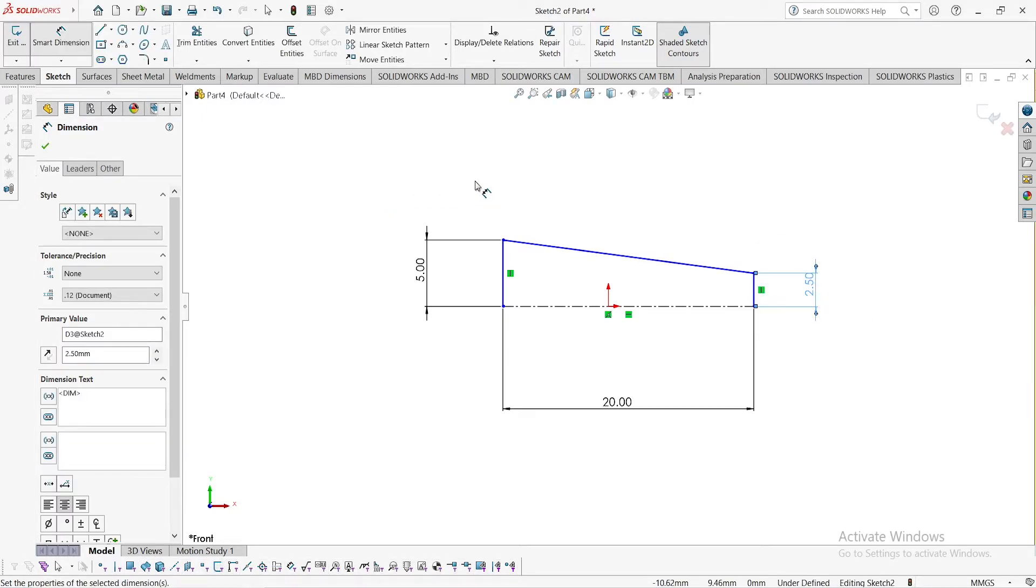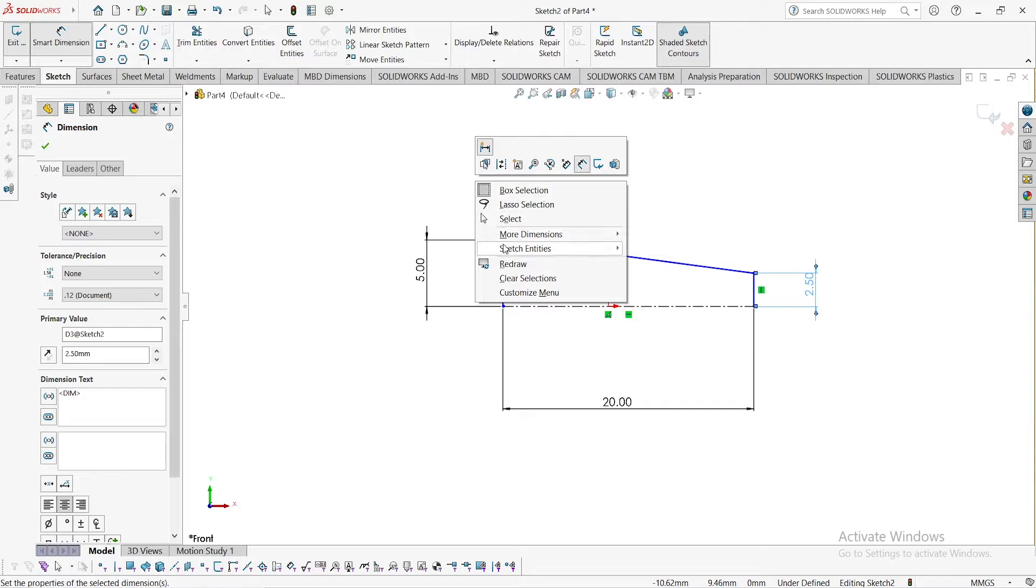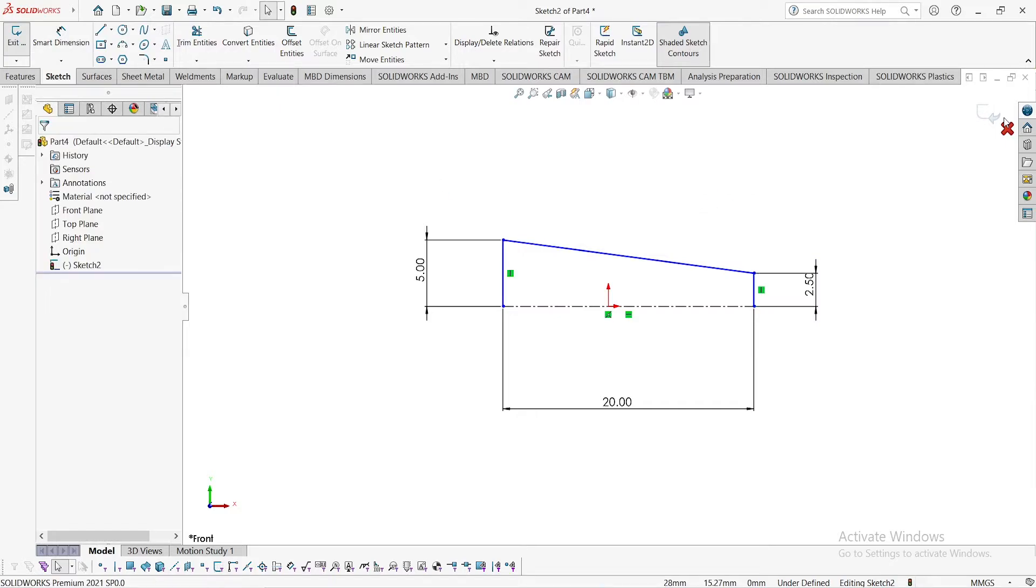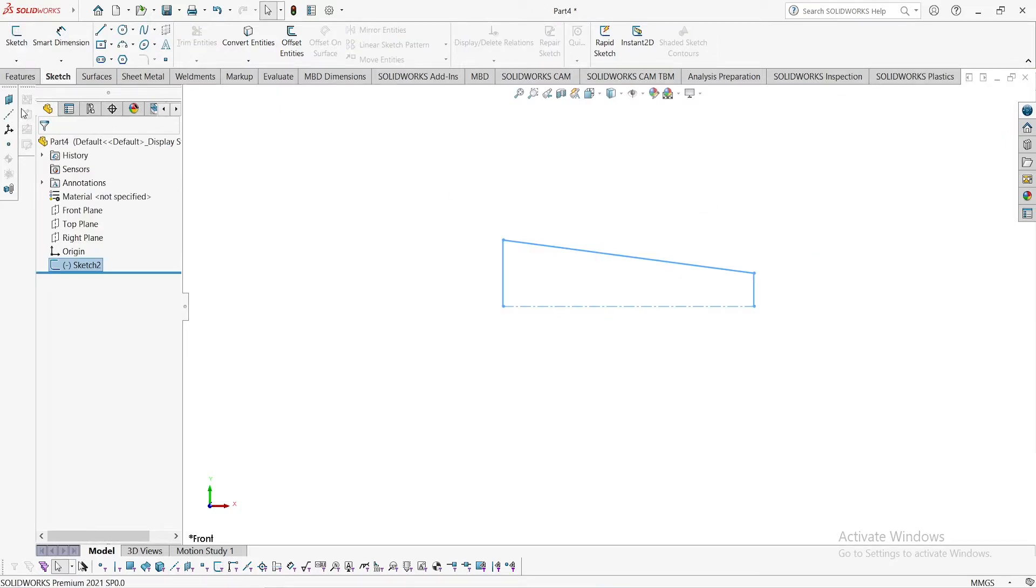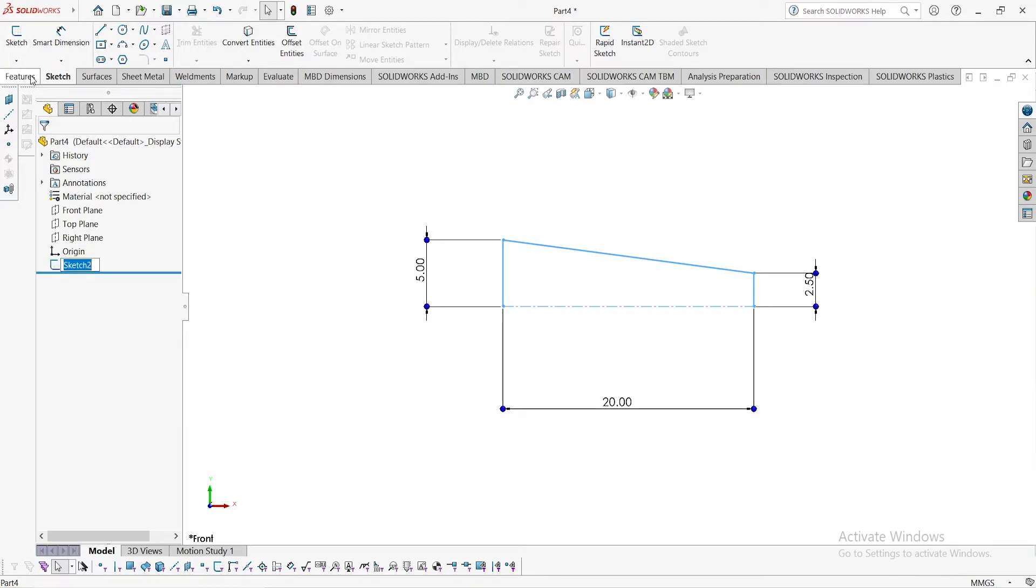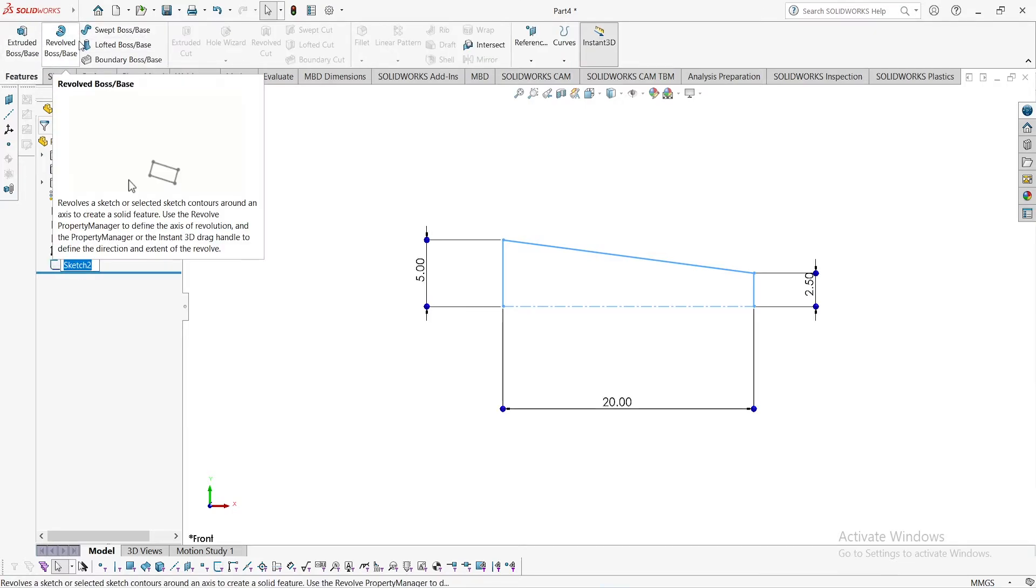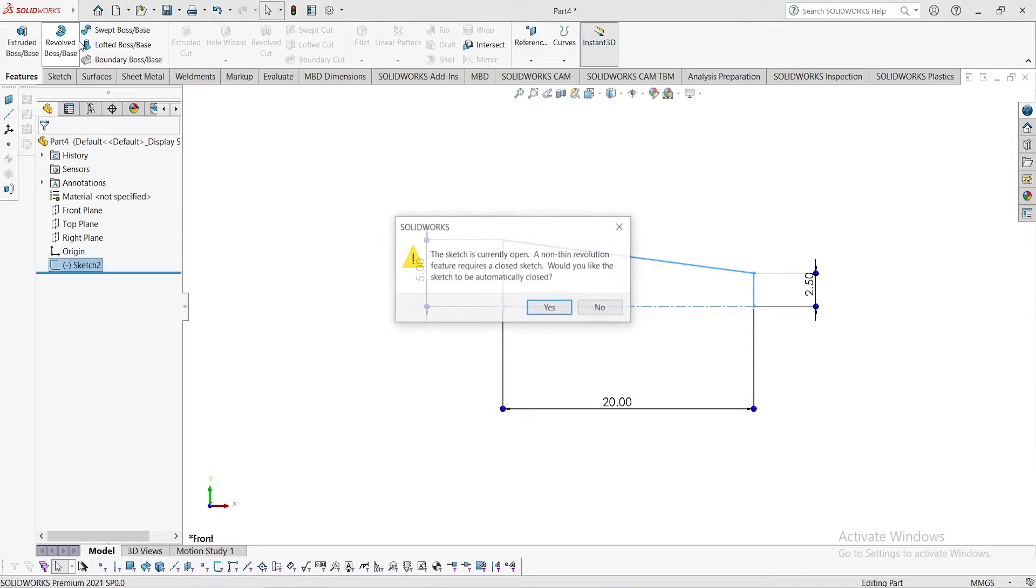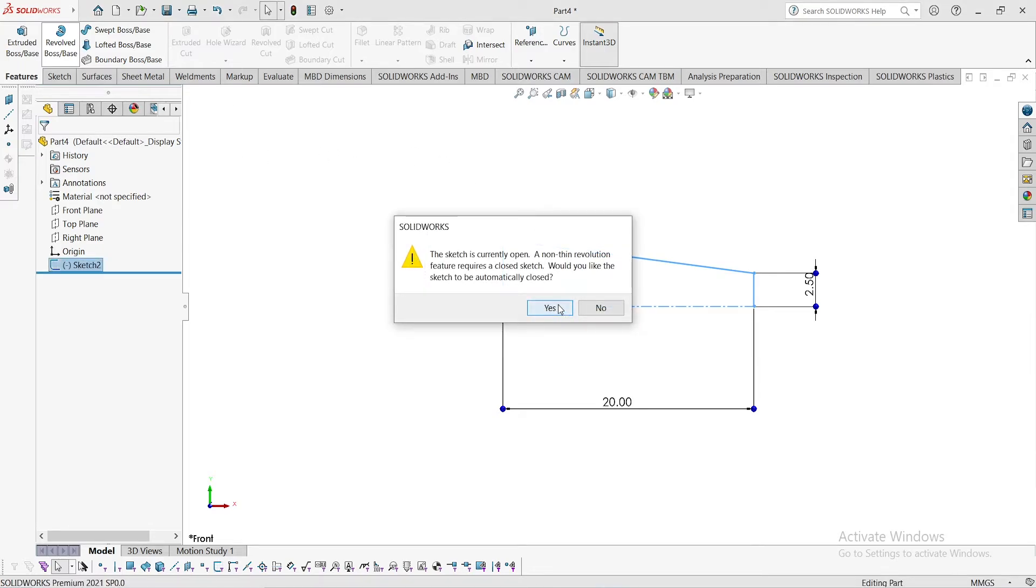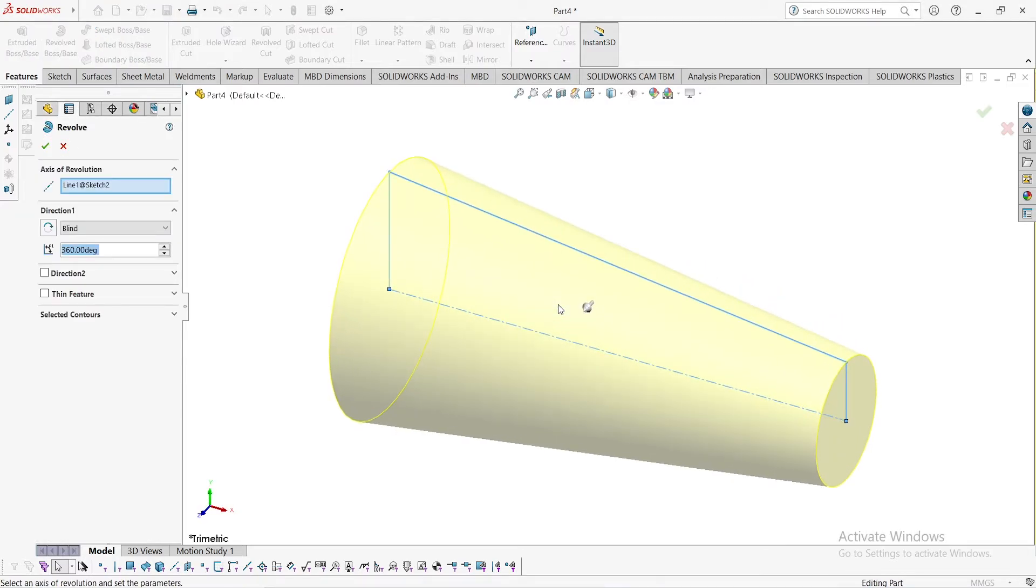Exit and go to select a sketch, go to feature, go to revolve boss. We have already used this feature in our previous videos. Click and here is your sketch and click OK.